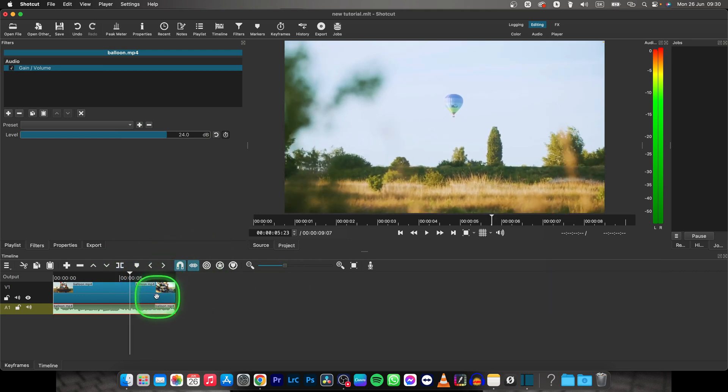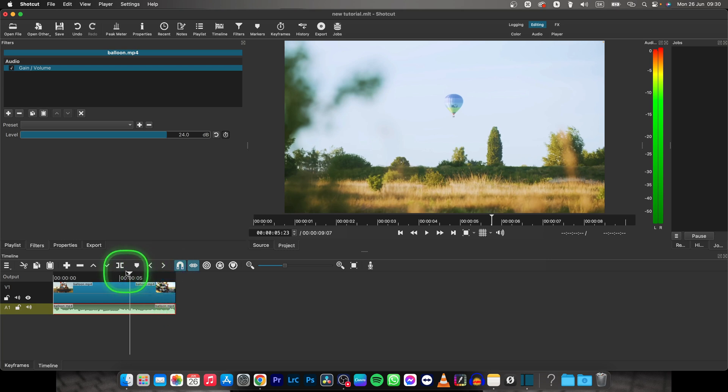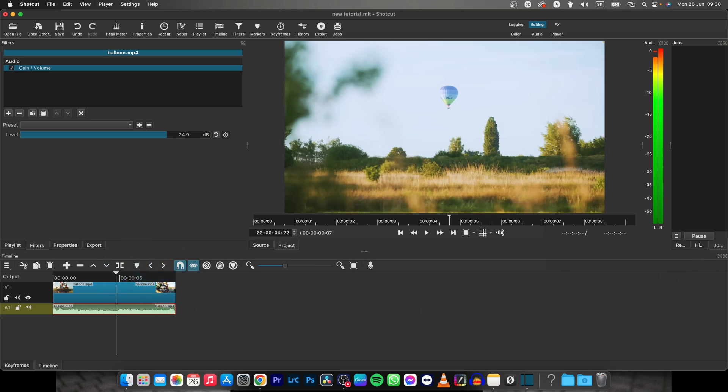So thank you guys for watching. This is how you change audio in Shotcut. If this video was helpful to you, consider subscribing and liking this video, and I will see you in the next tutorial. Bye bye.